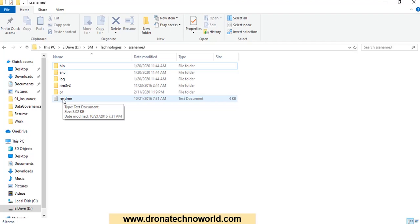The next step is setting up the JDK. You can go to the Oracle website — you need to provide a username and password, and if you do not have an account, sign up for free. Then you can download the JDK version we are looking for and install it.